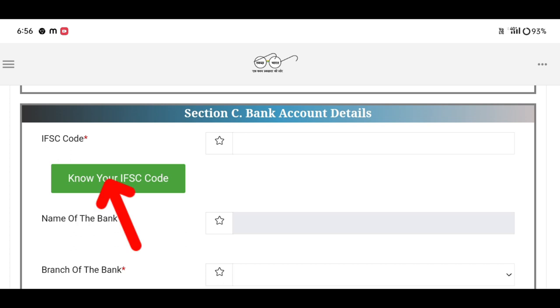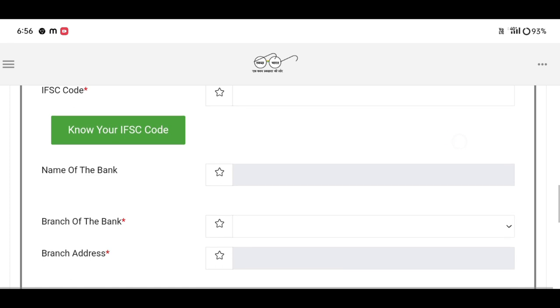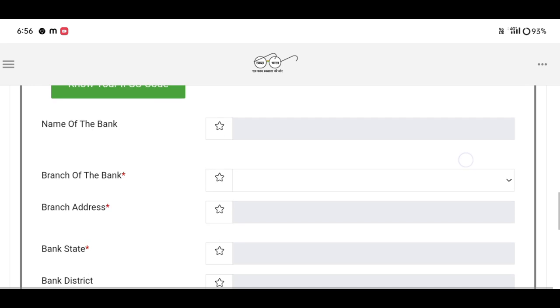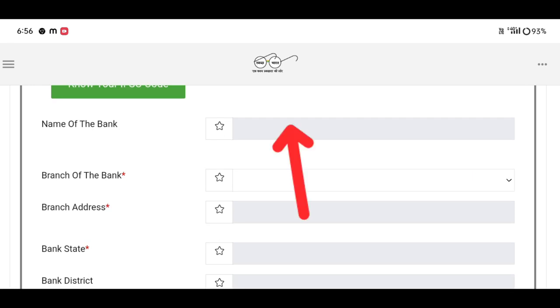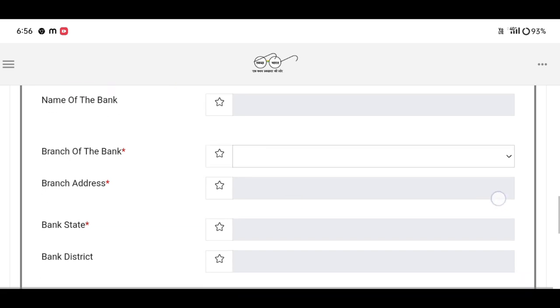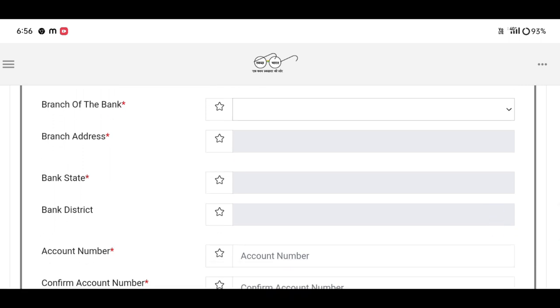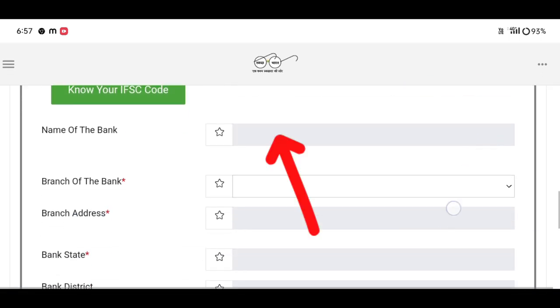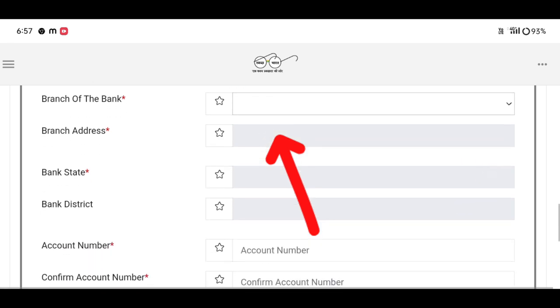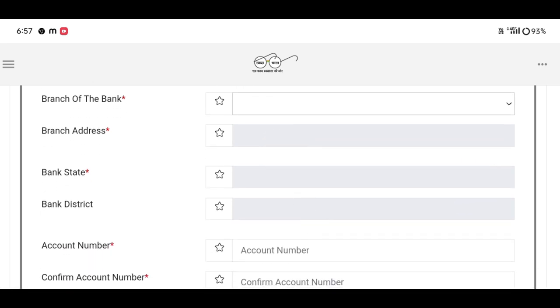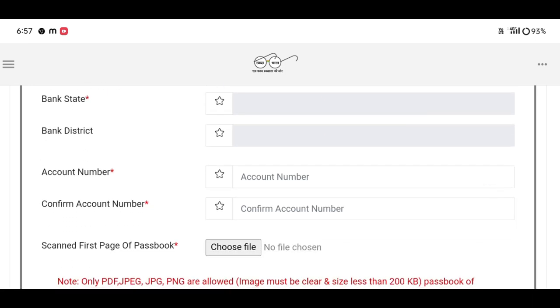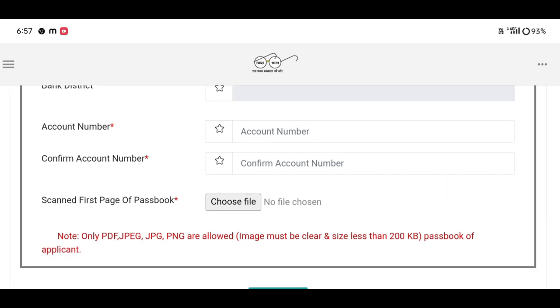Click on the bank section. Select the name of the bank, then select the branch of the bank. Enter the account number and confirm the account number.